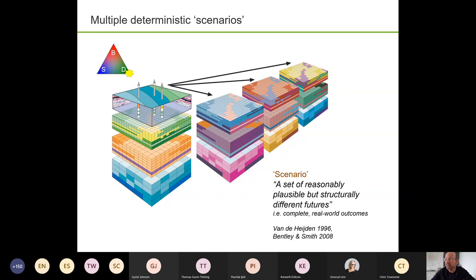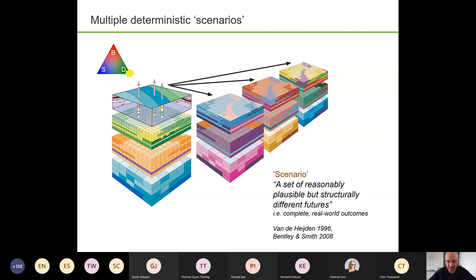Scenarios have a definition going back to van der Heiden, who developed this in terms of corporate planning back to the 1960s. The idea was that you can plan better if you look at real-world scenarios. He defined scenarios as a set of reasonably plausible but structurally different futures — I quite like that phrase, structurally different futures. With Simon Smith, we took that and tried to apply it to the world of reservoir modeling. A scenario approach is inherently non-statistical, and you just have to accept that as a potential weakness.